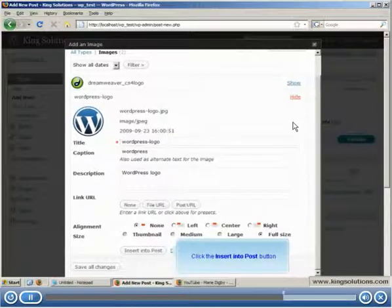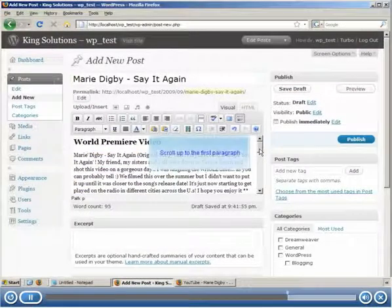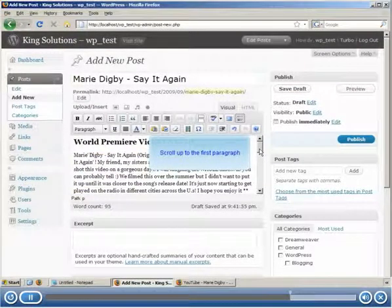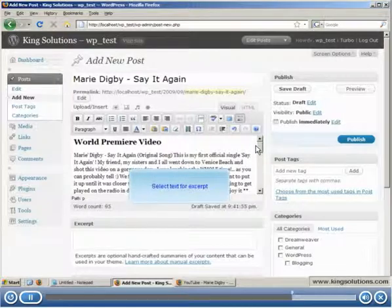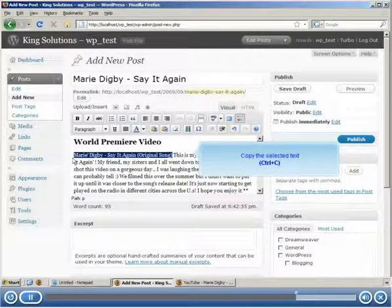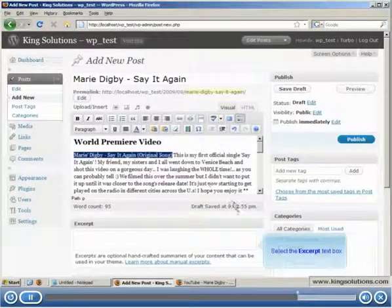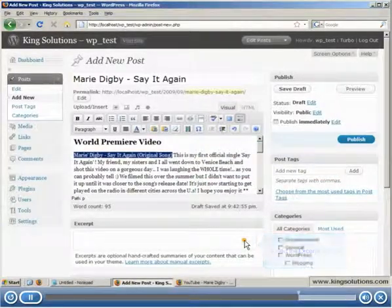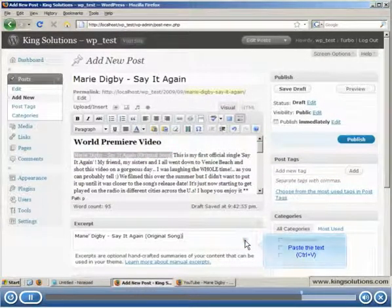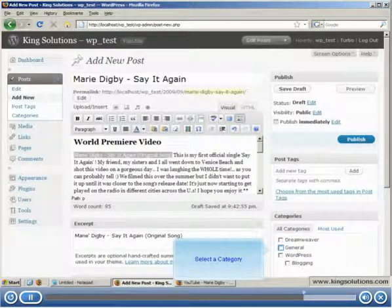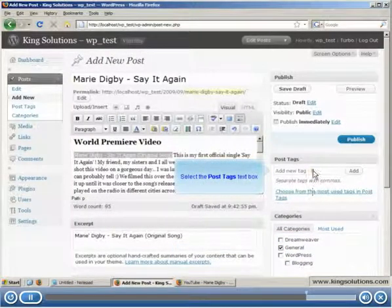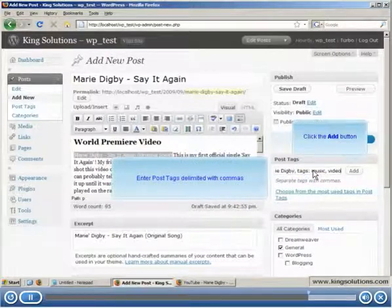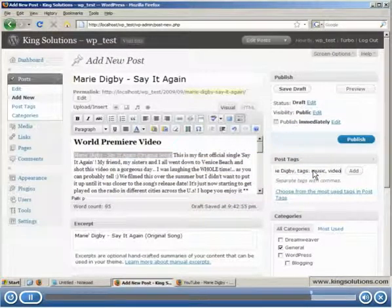We now need to enter a short excerpt which we will copy from the opening paragraph and paste into the excerpt text box. We'll finish by selecting a category and entering some keyword tags, remembering to separate them with commas and click the add button.